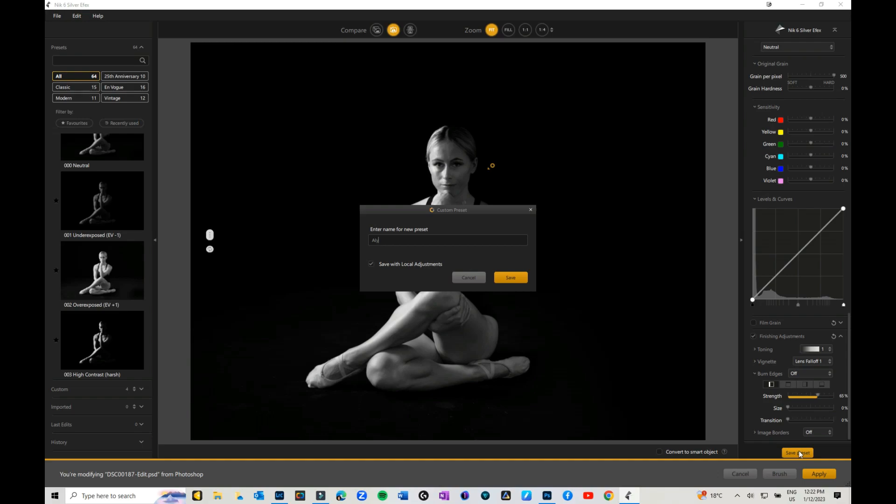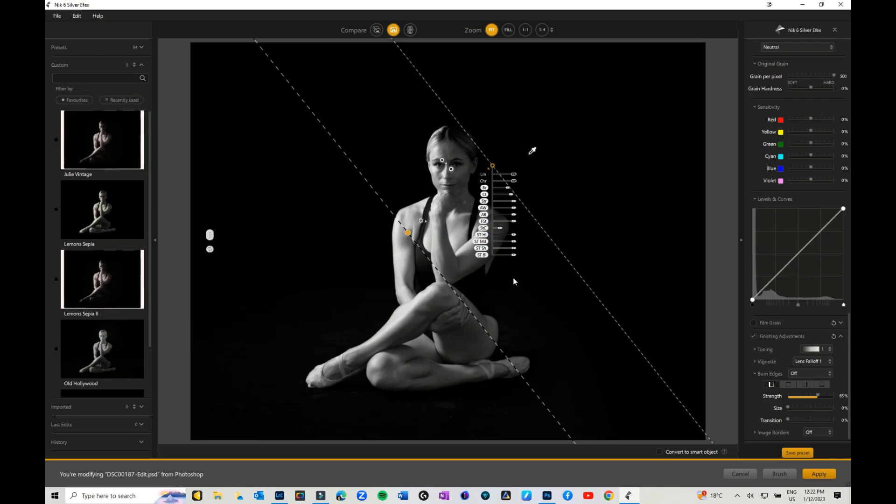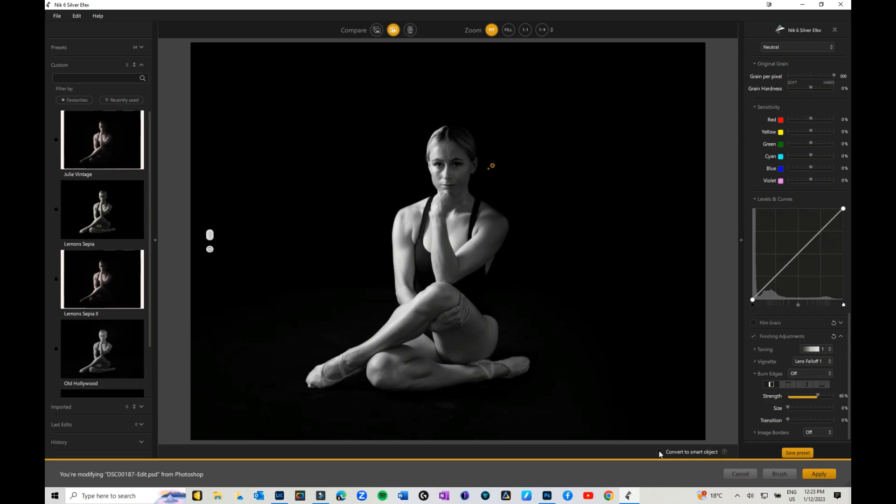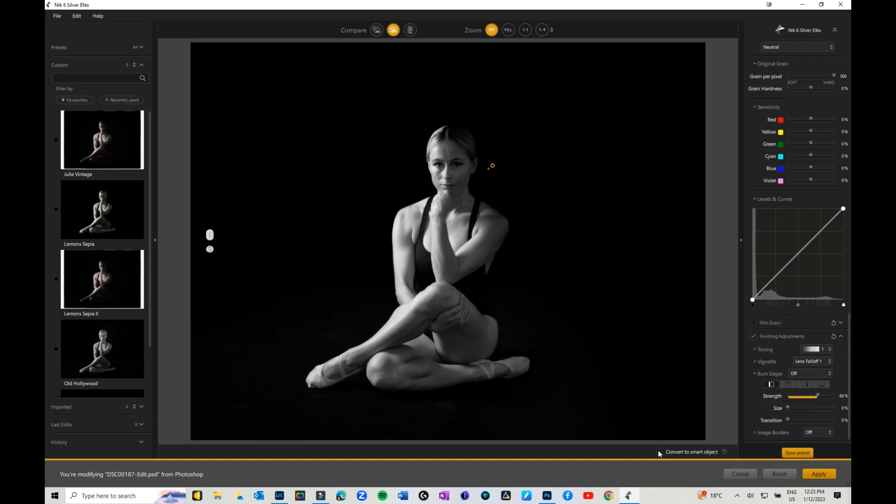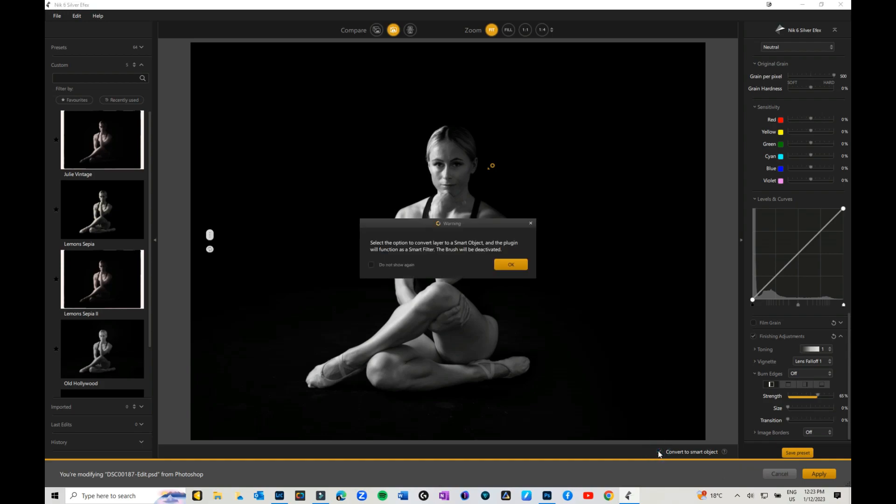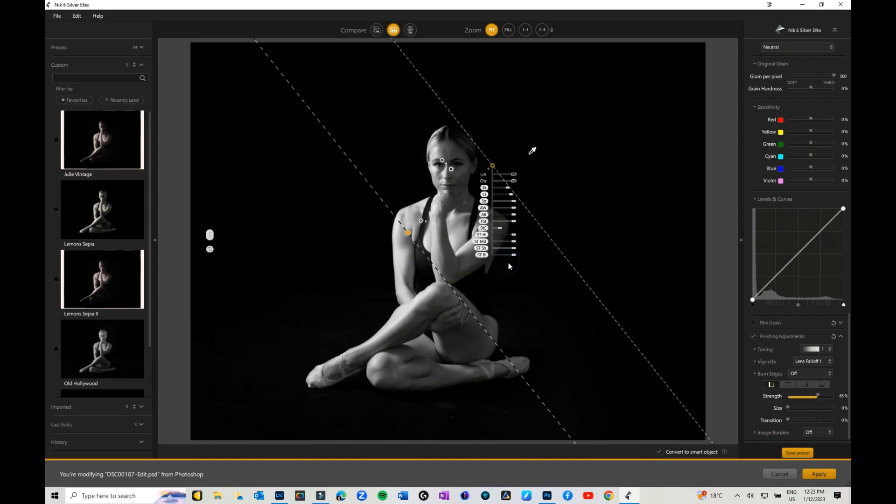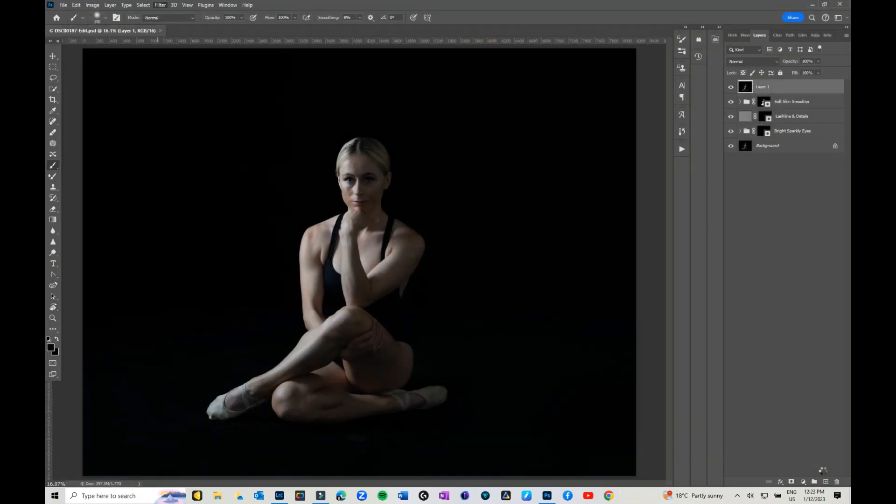The other thing that I can do, which is really, really cool that they've added in DXO—if you haven't got the latest version of Nick Collection, then it really is worth grabbing it—you can now convert to smart filters. So when I save that back into Photoshop, we'll just give it a second to load.